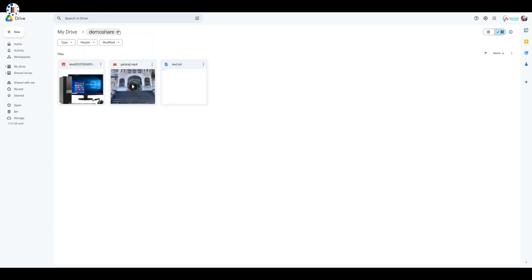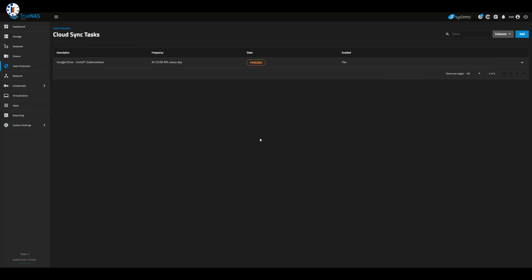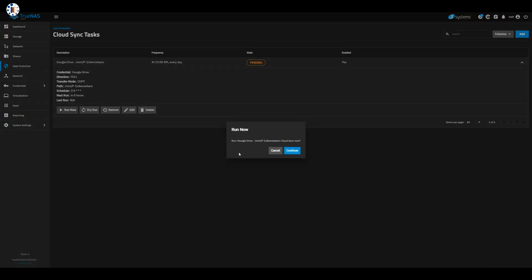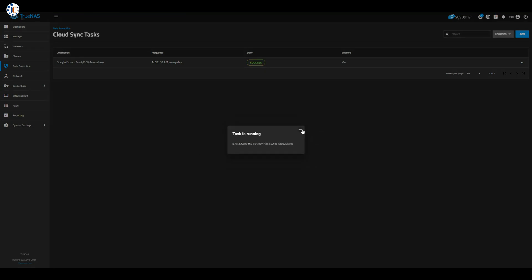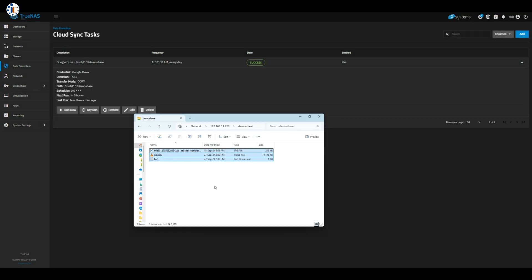Now, any change in my Google Drive folder will automatically sync with the local shared drive. It's like having a virtual backup assistant.